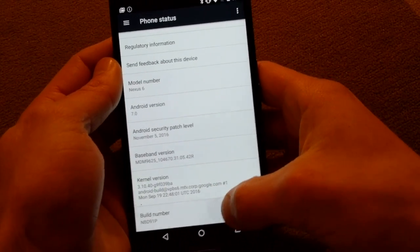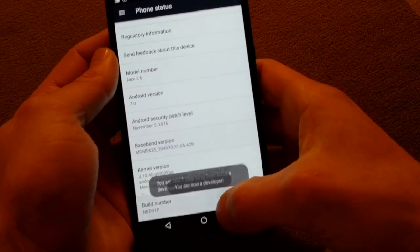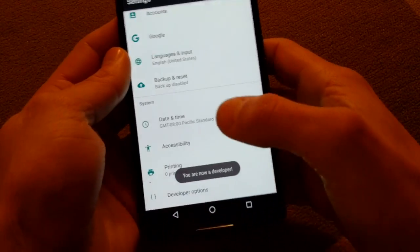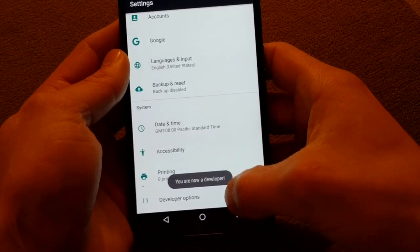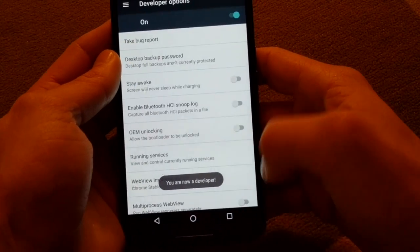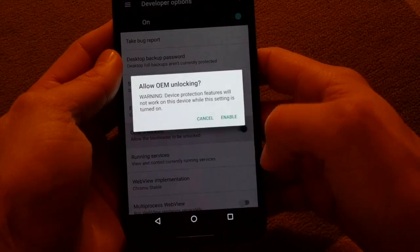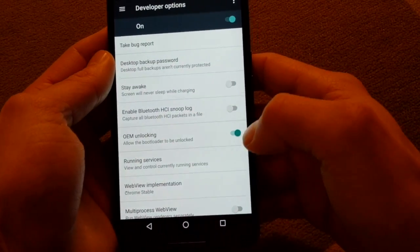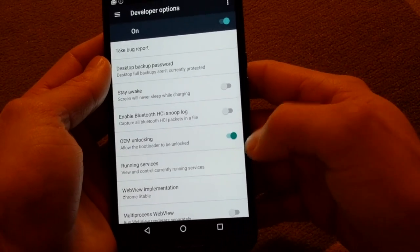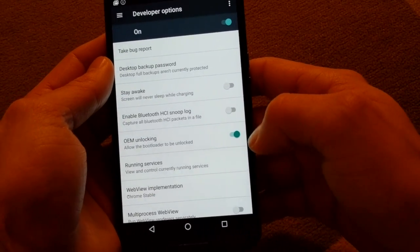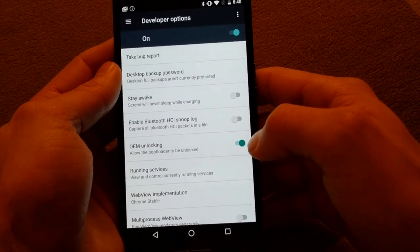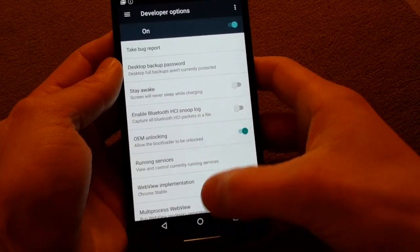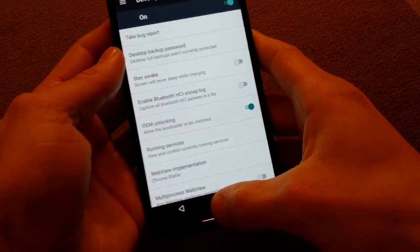But just to finish this one off real quick, come in here and enable OEM unlock, which for those of you that don't know, this disables factory reset protection. So there you have it, enjoy.